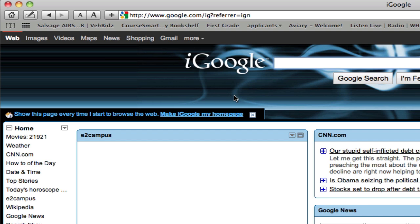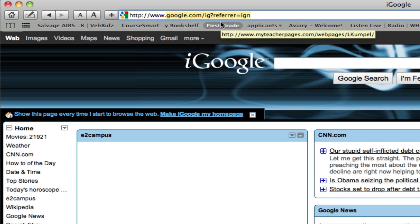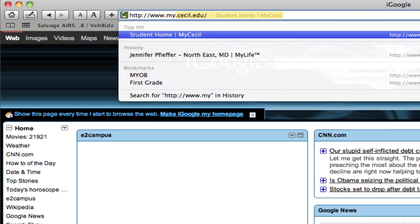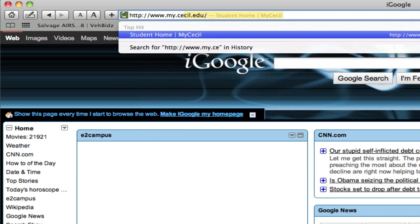First we need to get to the myCecl site. To do that, in your browser window you're going to type in http://www.my.cecl.edu.